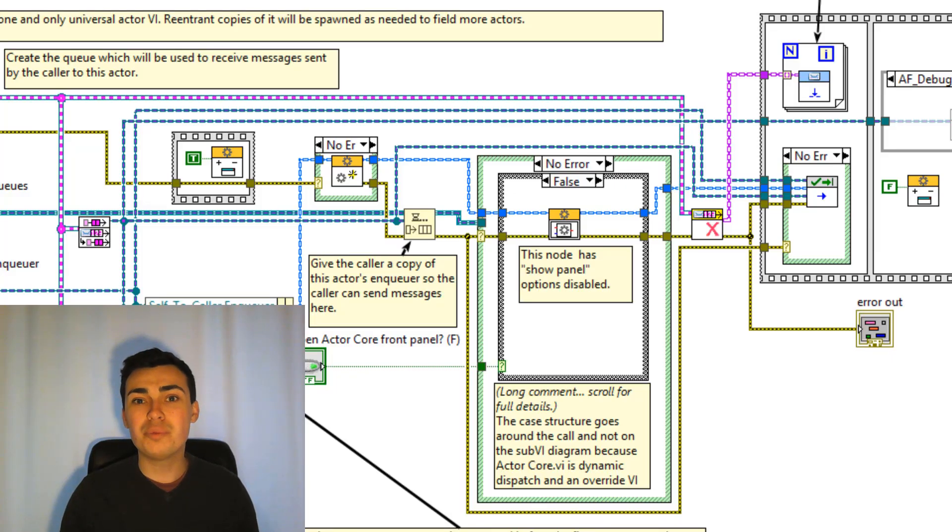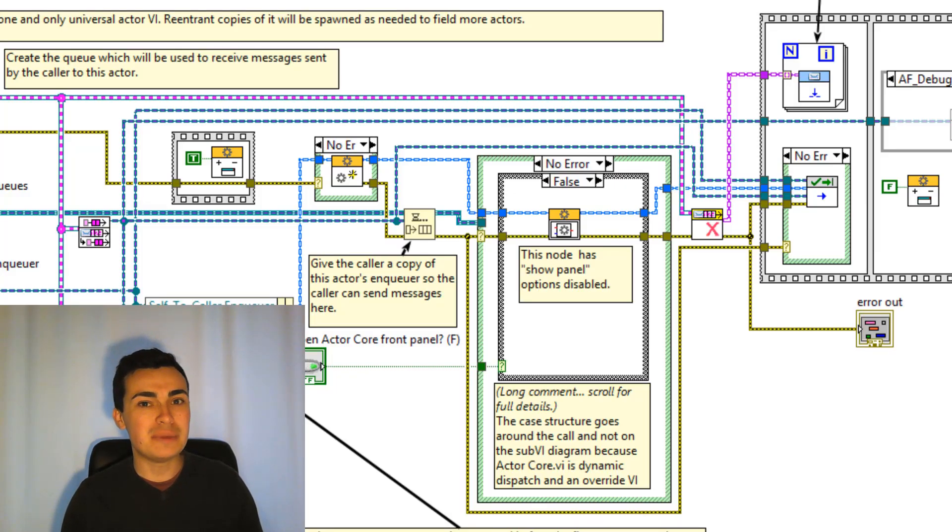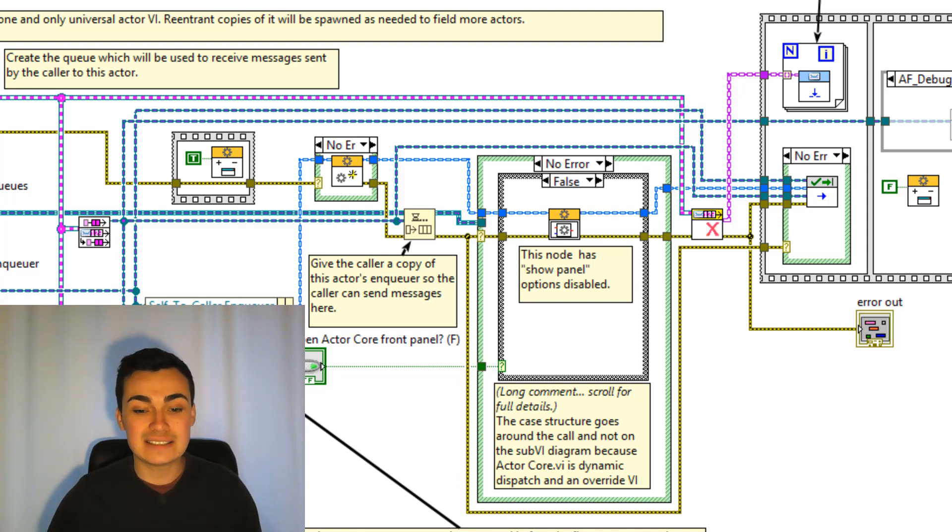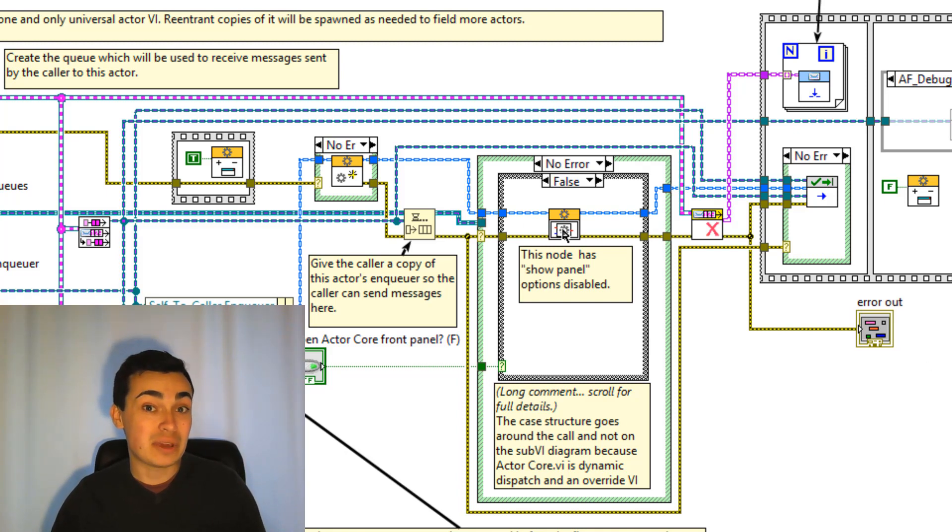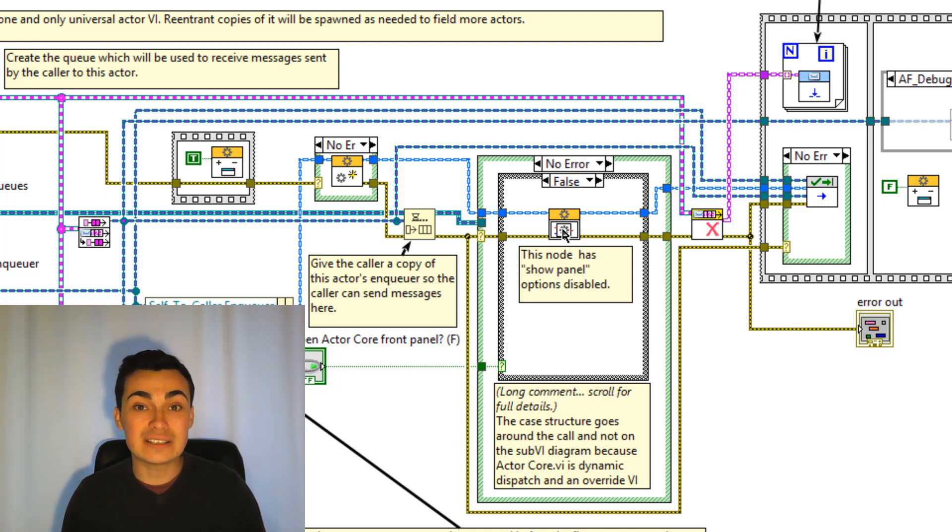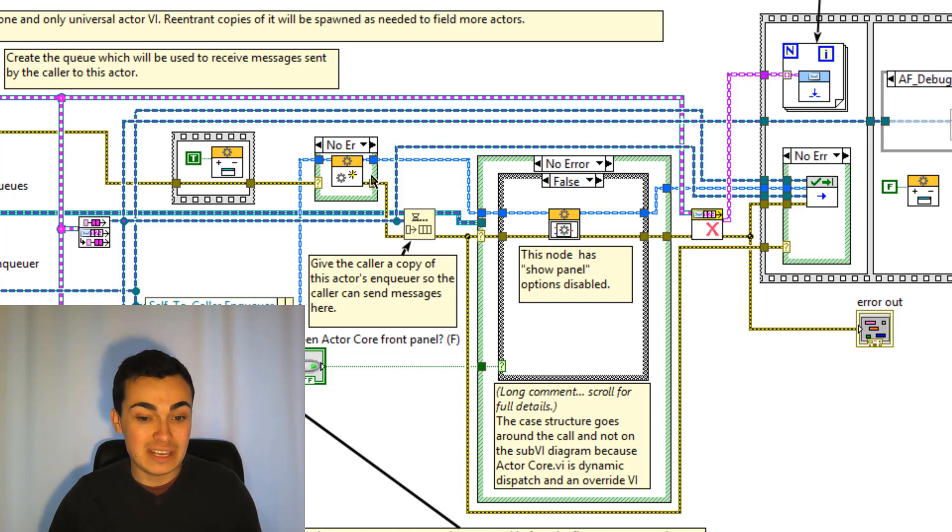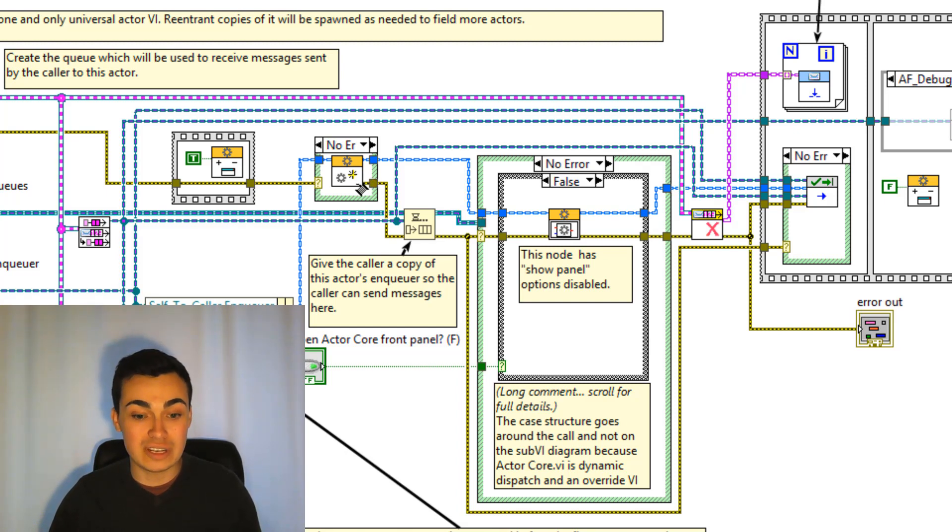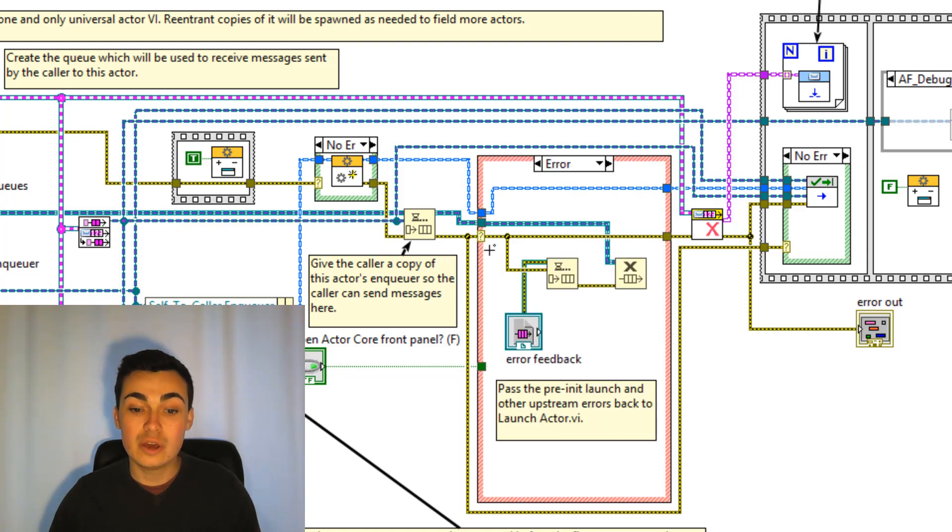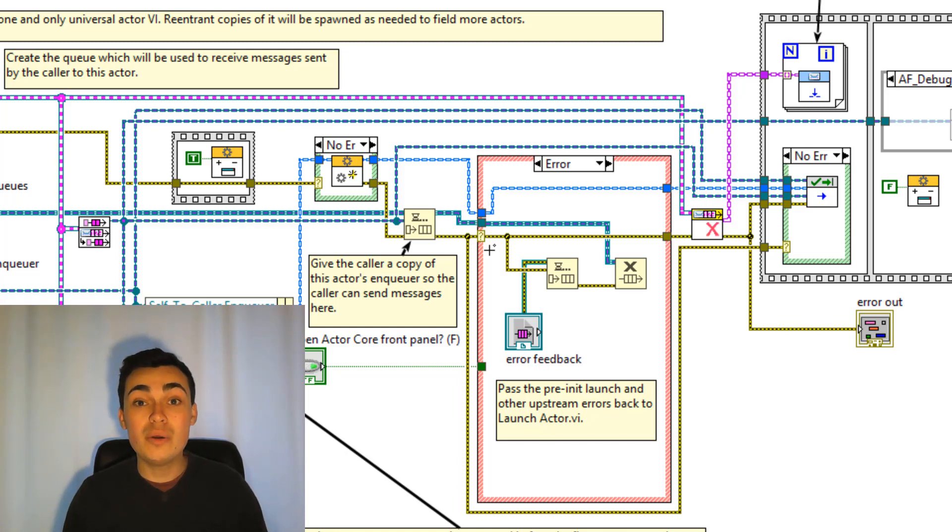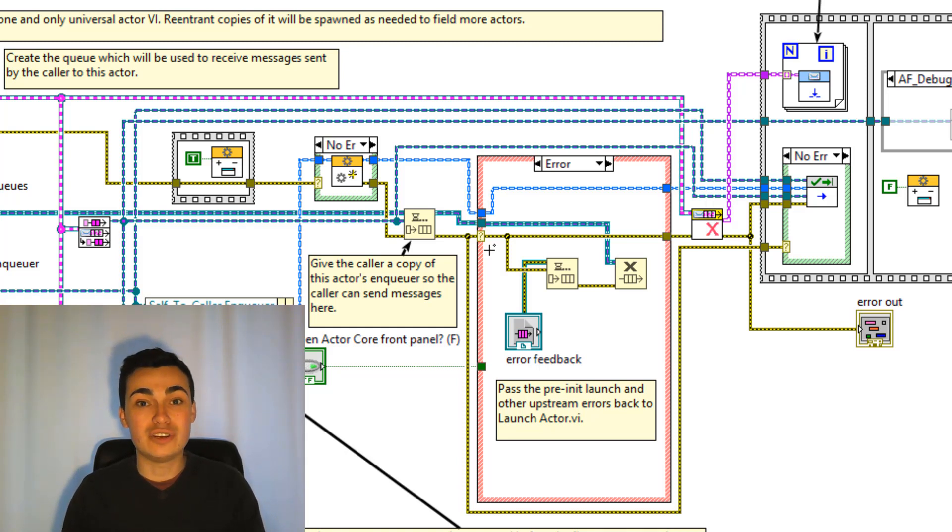It's time for actor core. Now we should already be quite familiar with actor core if you follow the series. But again let's recap where it is in the actor VI. It sits right in the centre here in the nested case structures. Now a key takeaway here is notice how actor core will not execute if an error comes out of pre-launch init. So we have the error wire coming here from pre-launch init. If an error comes through here we go to the error case and we clean up some references. So actor core only executes if pre-launch init returns no error.